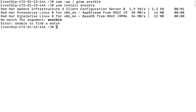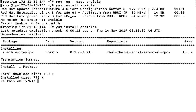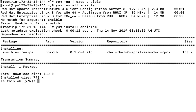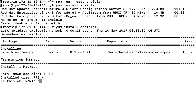What we are going to see here is: it says 'no match found for the given argument Ansible'. Even if I try variations, I still can't find it — there's only an Ansible-free IP package, which is not the actual Ansible I'm looking for.